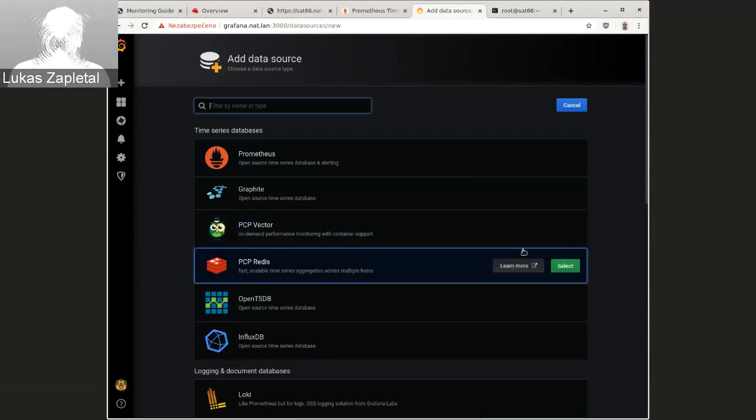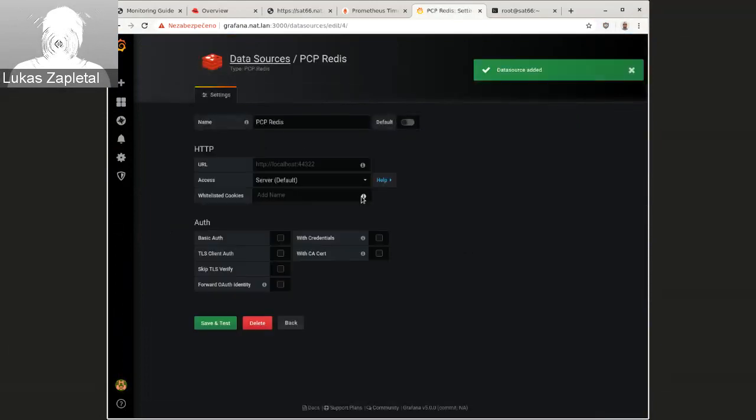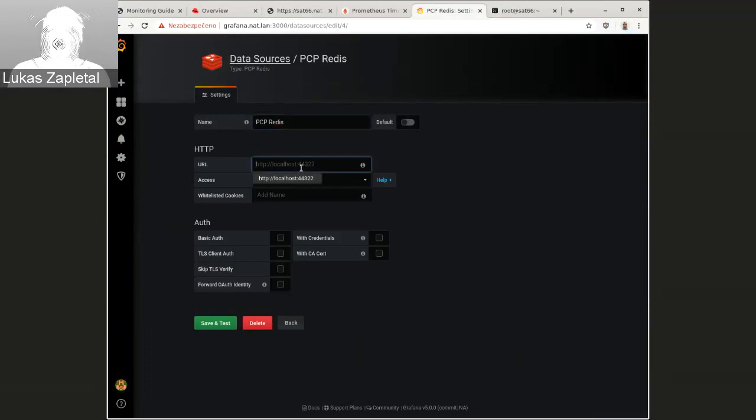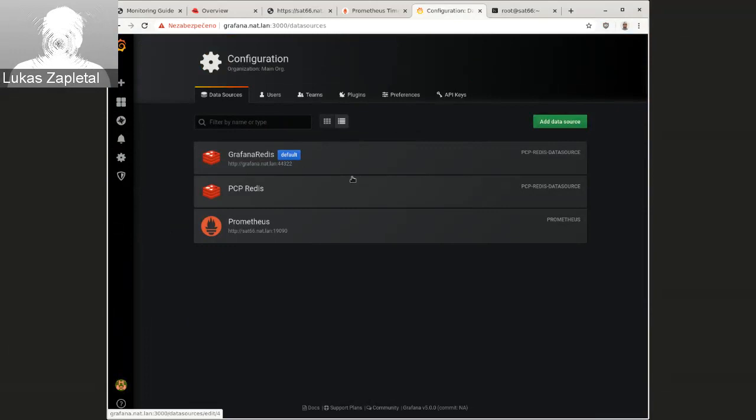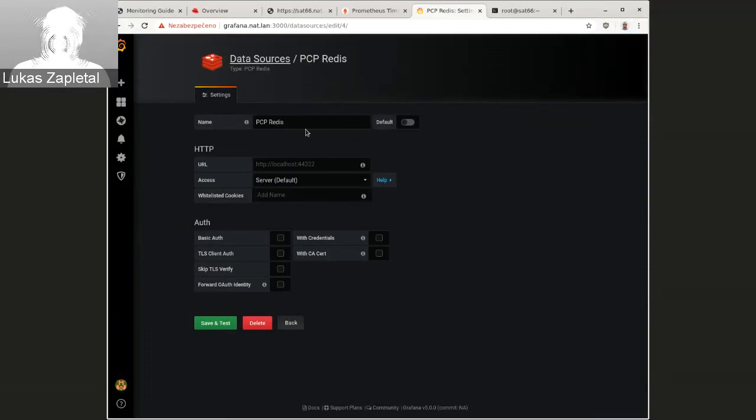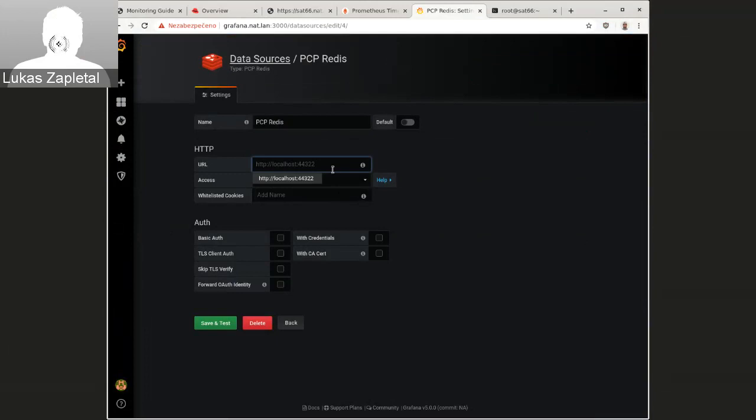So you click select and then you give it a name. The URL is obvious. The port is 44322. So in my case, I've already created this sat 66, not LAN here. That's pretty much it. So I have my data source here, PCP Redis, as you can see.